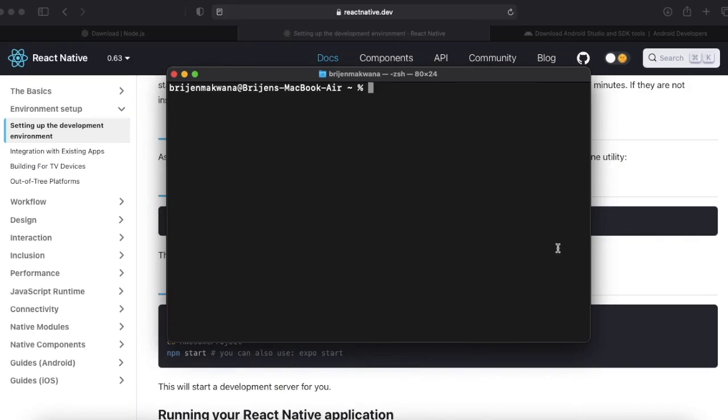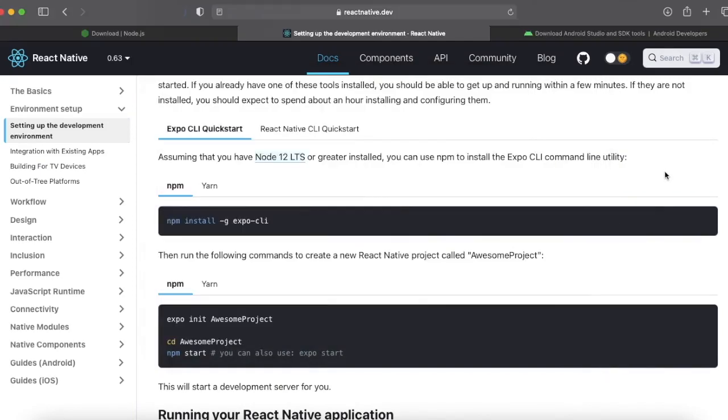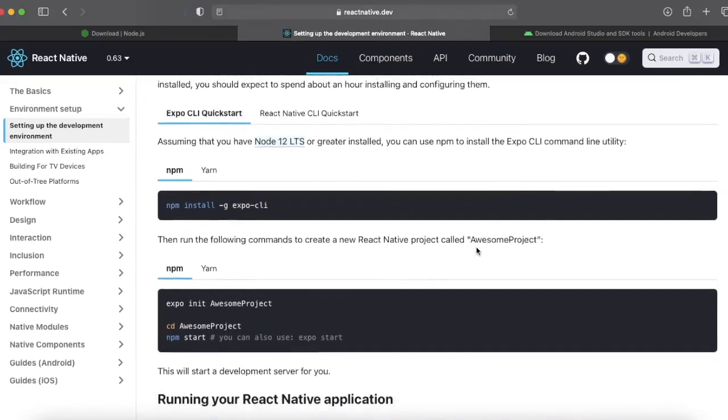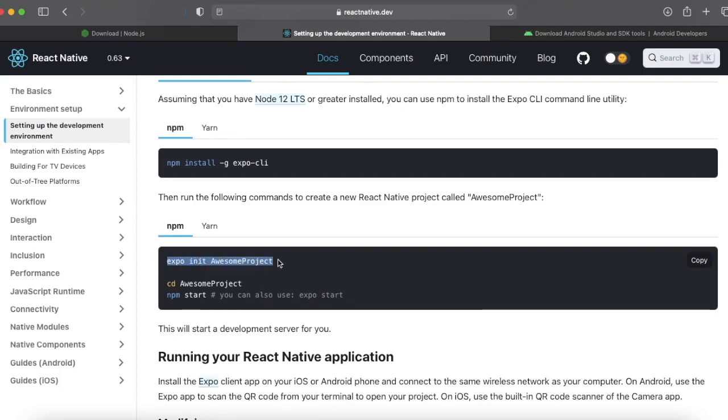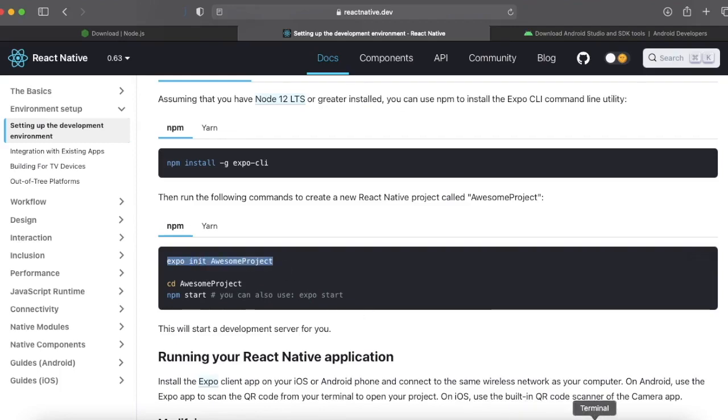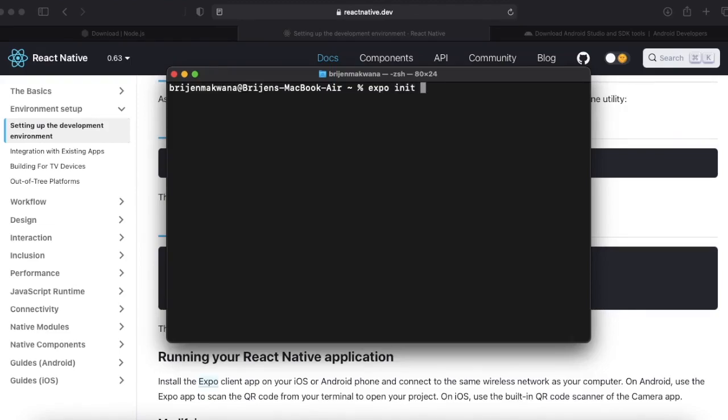React Native Expo CLI is successfully installed on our computer. So let us create our first project. Just copy this command: expo init and write the name of the project that you want. I will write first React Native.